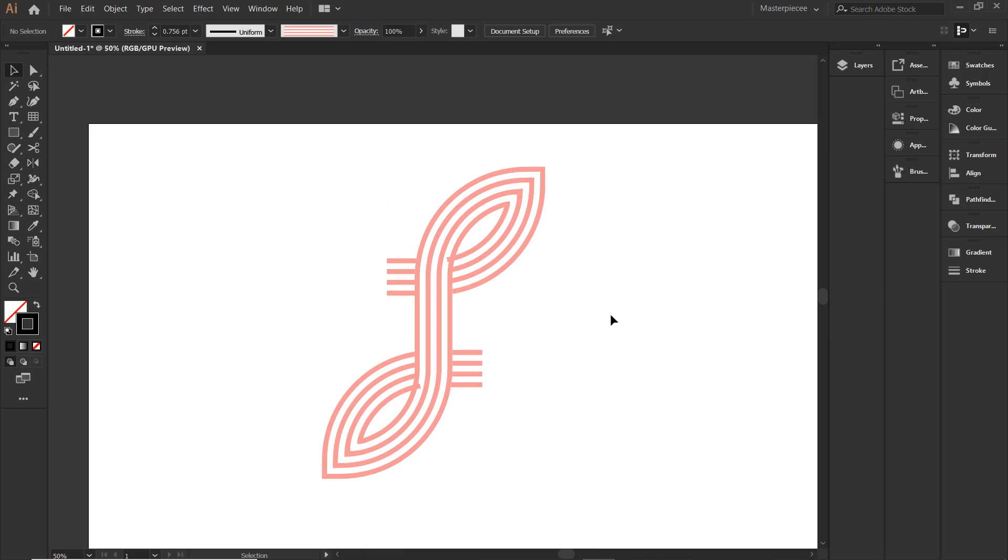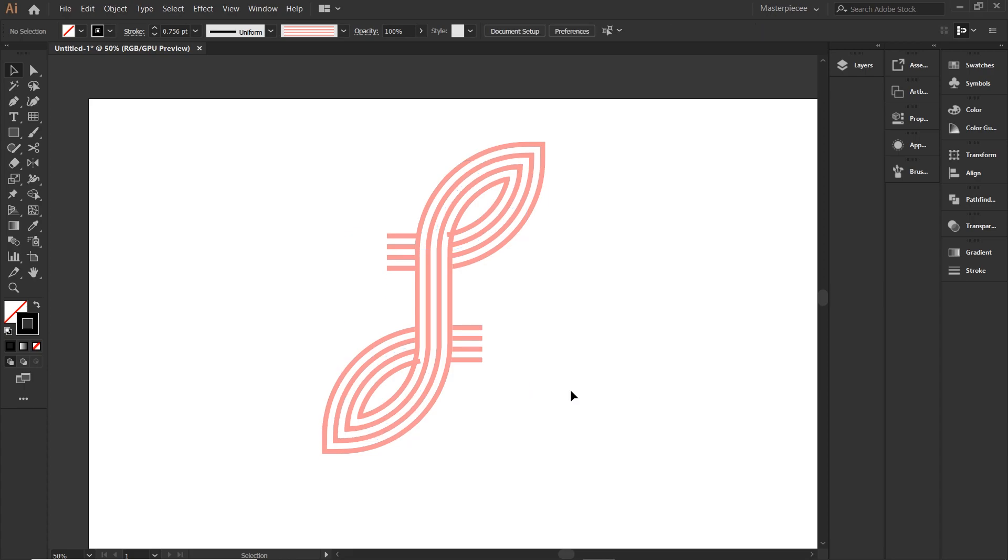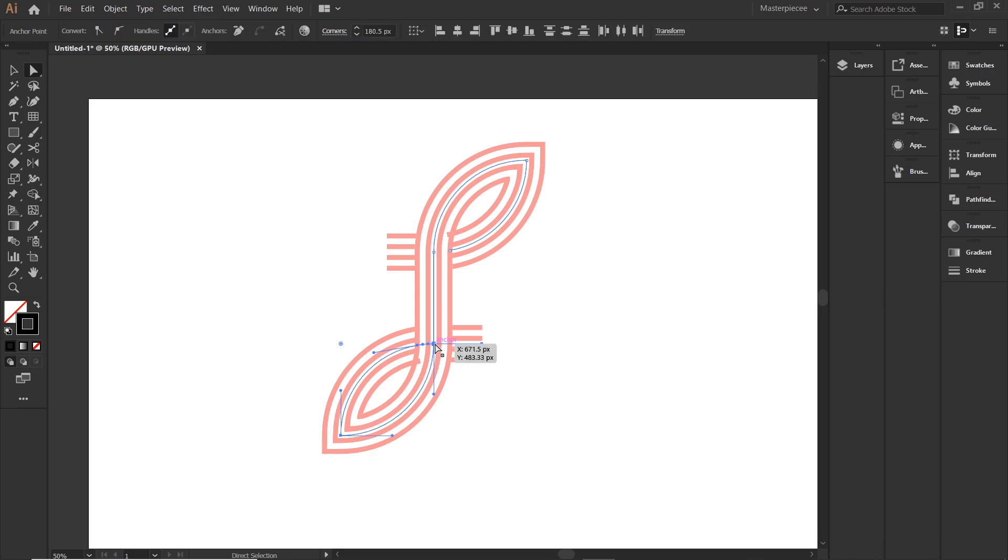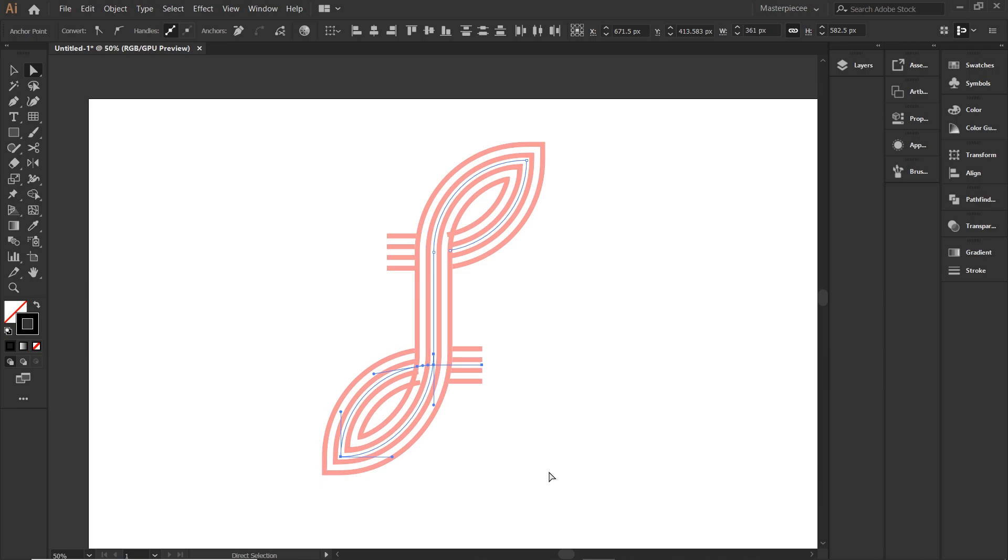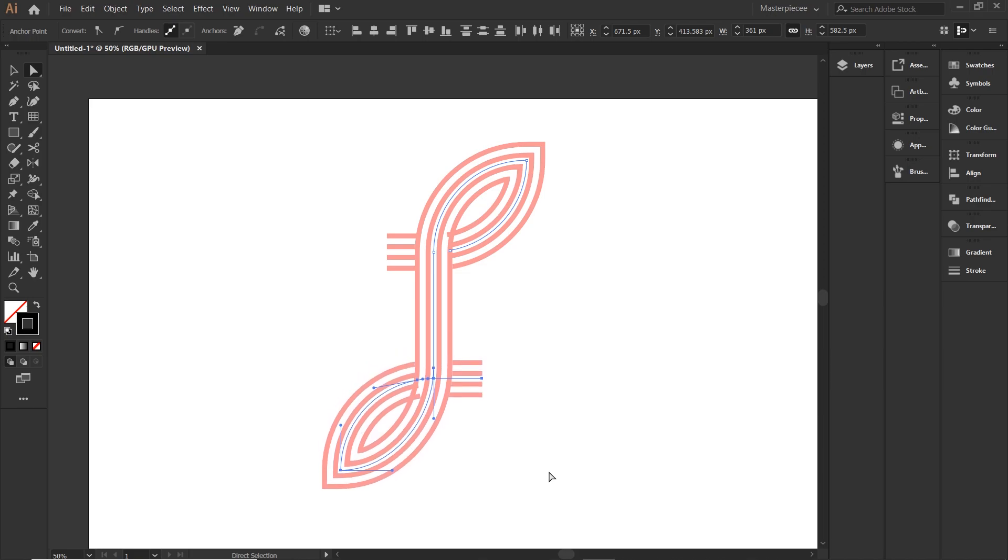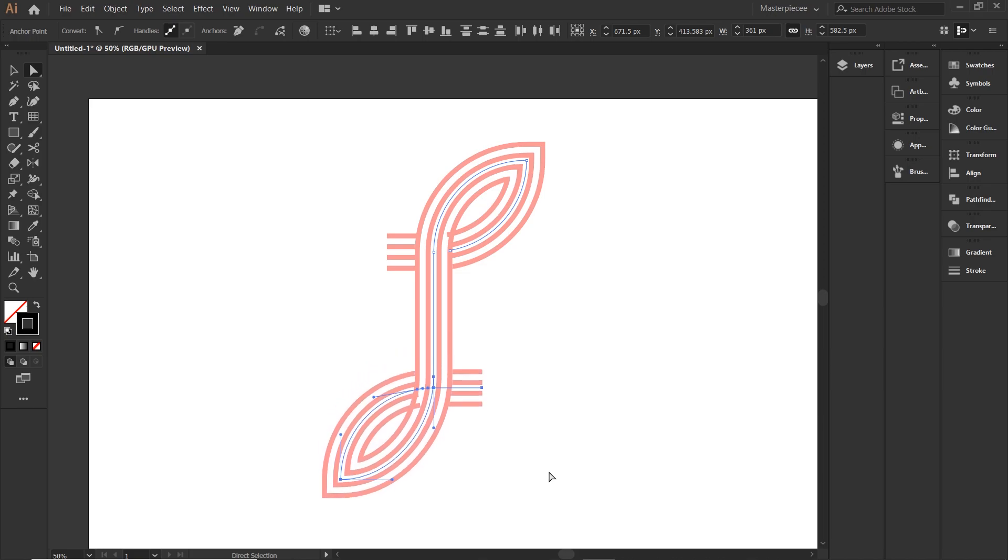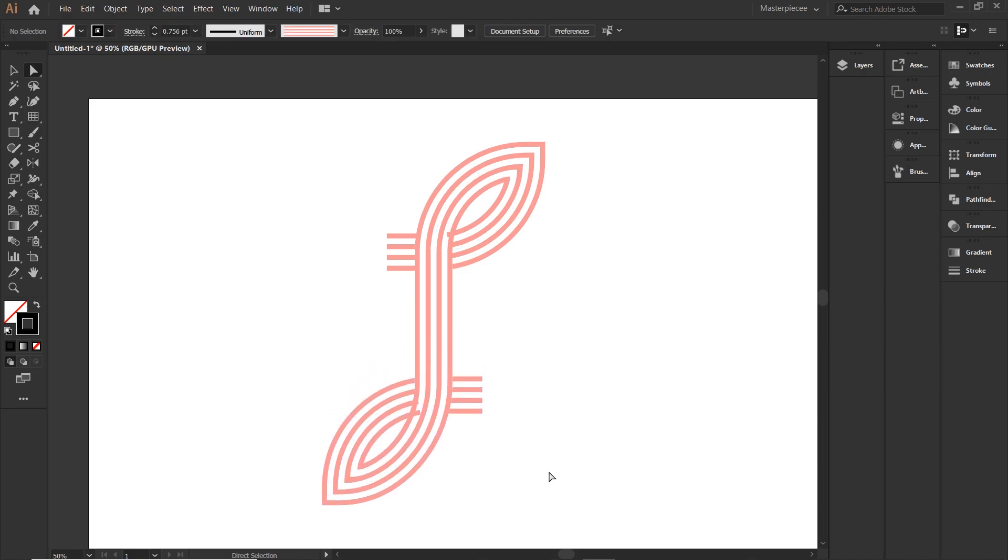Okay, so before completing the logo design, I want the middle length a bit longer. Go to the direct selection tool, select the bottom anchor points and just hit the keyboard down arrow key a few times.